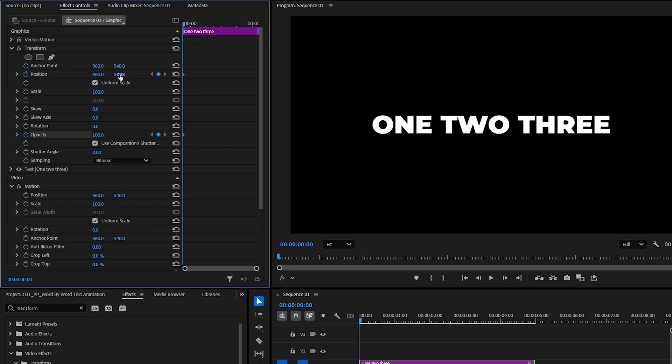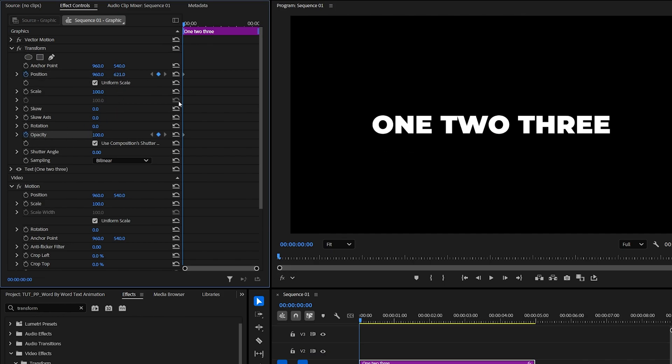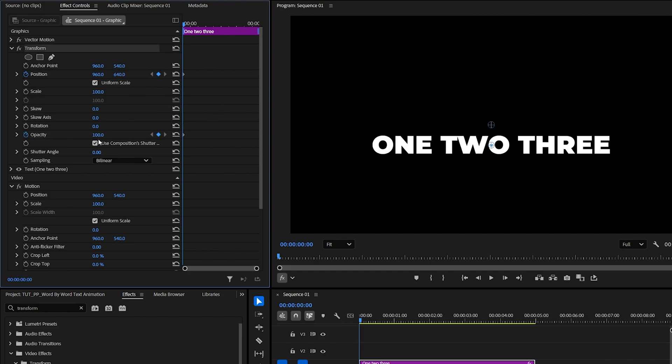Then increase the second position value to move the text down. I'll add 100 points and make it 640, and then set Opacity to 0.